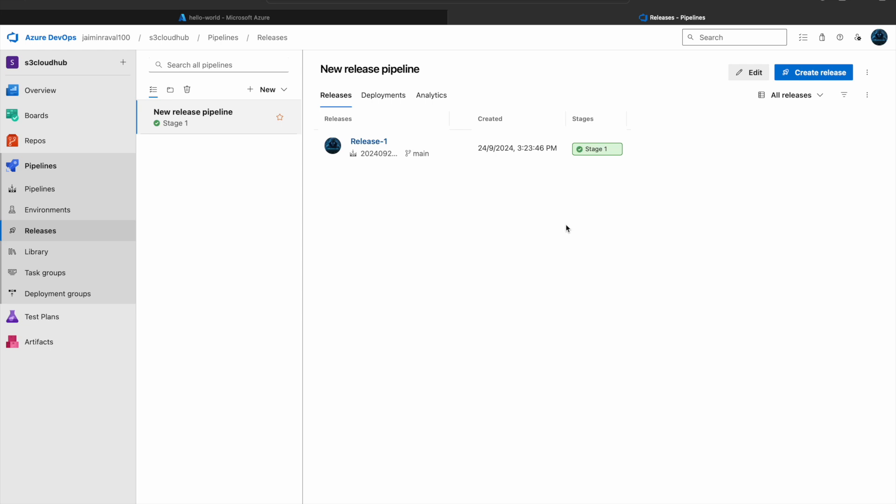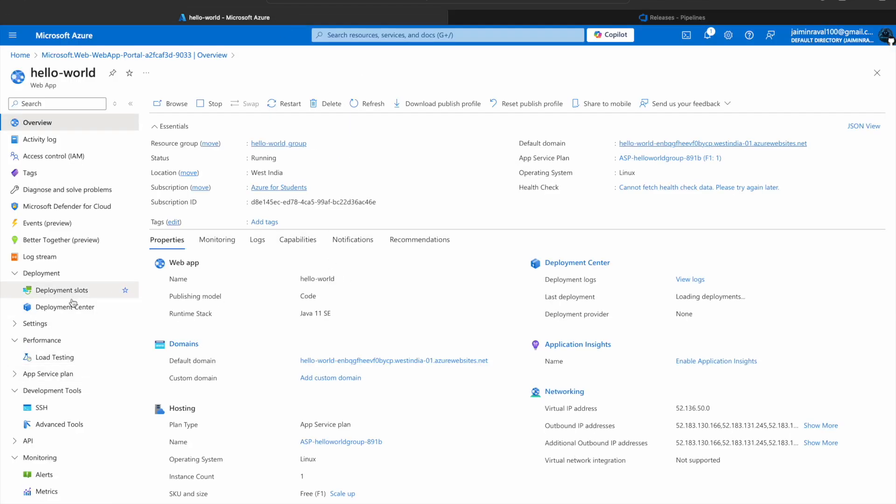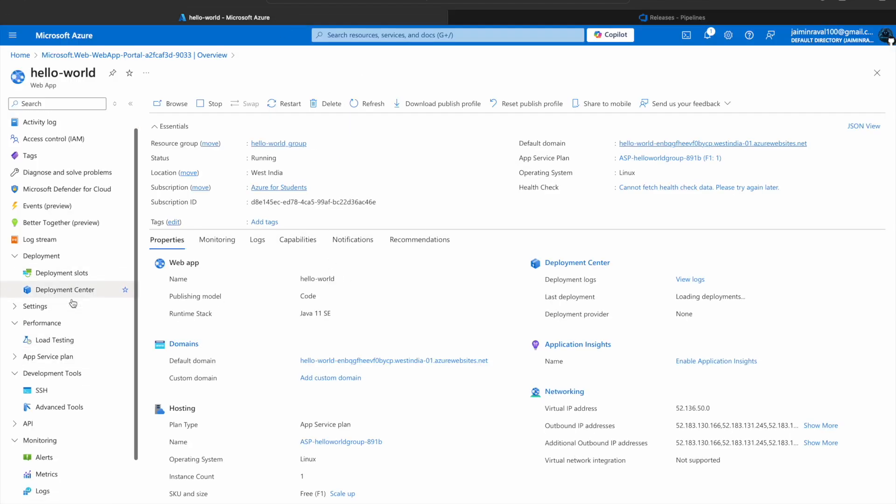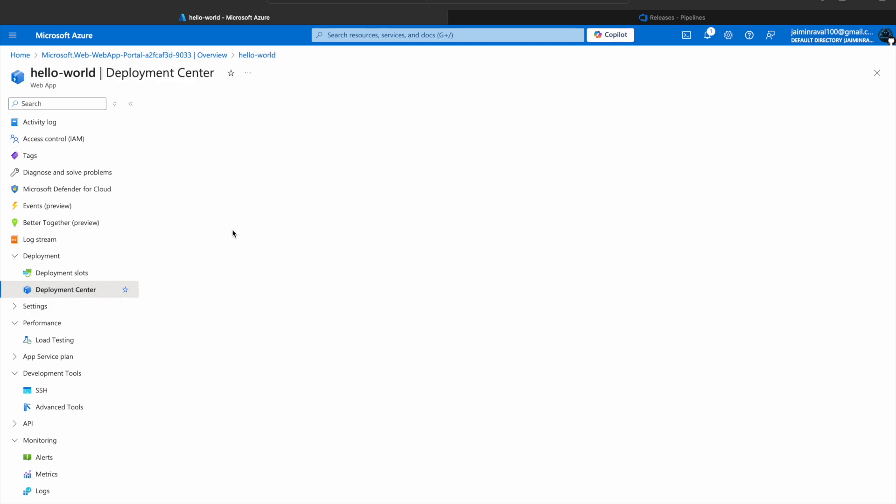Now you can deploy your application efficiently and reliably across different environments using this pipeline. Let's check in our Azure portal. Go to the deployment section, and here you can see deployment center.